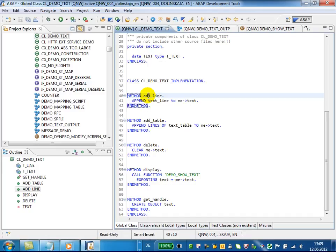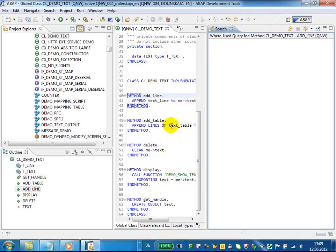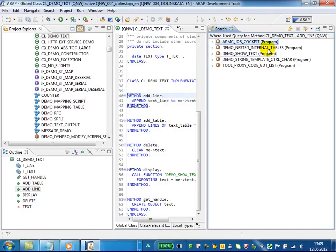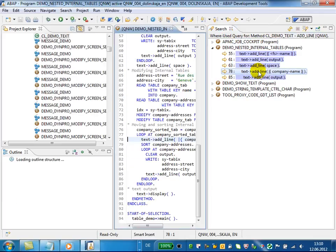You can display a Where Use list for a sub-object of a development object, for example, for a specific class method or for a class attribute. Here, for example, we have displayed the Where Use list for the method outline of the class CLGemoText.